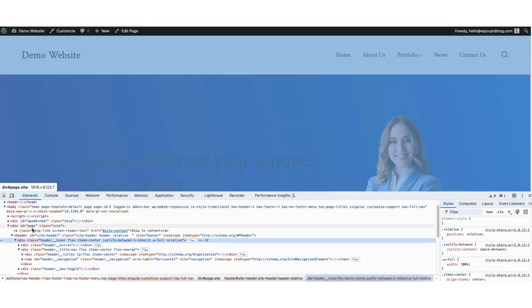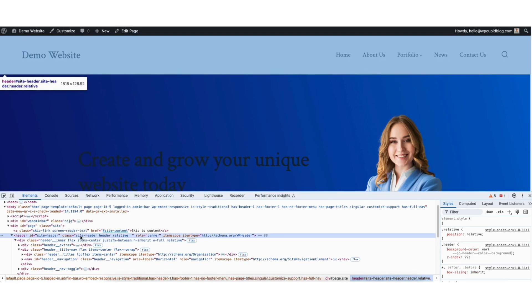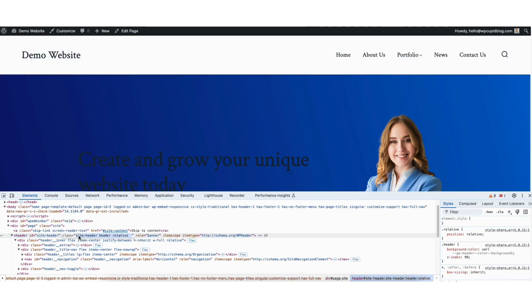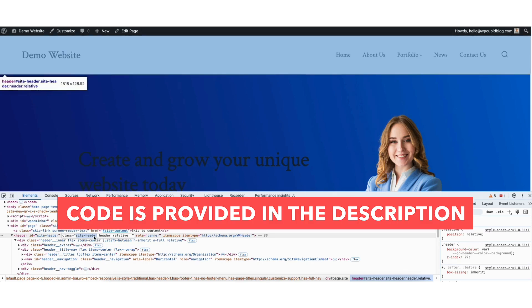You'll see the header ID here and the class. You want to select the class name text here and copy it. Something I want to note is yours might say something a little different as different themes can use different header class names. I provided the code in the description below. Just input the header class name where it says your specified class.